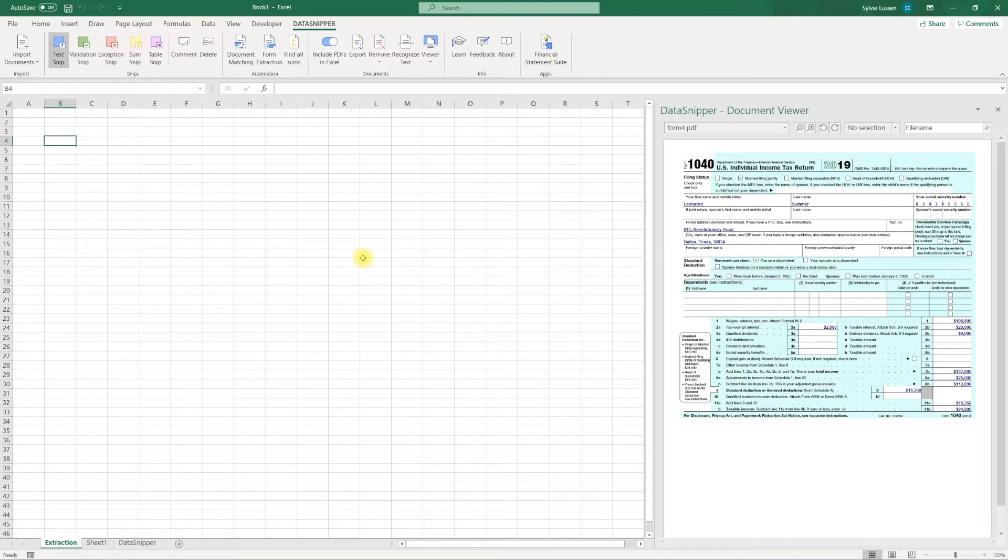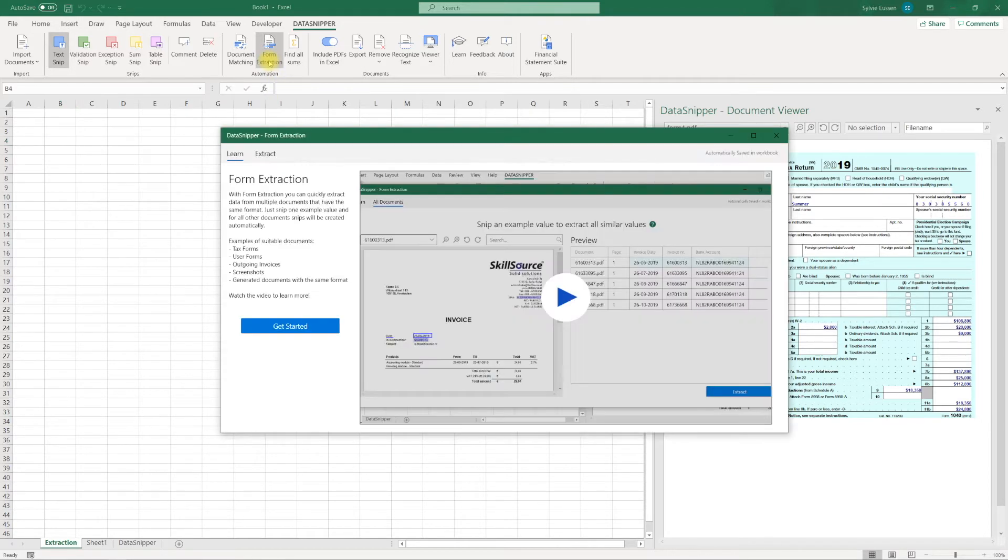In this example I've already imported a dozen documents with the same layout. Ok, let's go. Click the form extraction button and click get started.